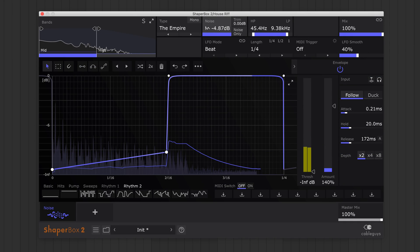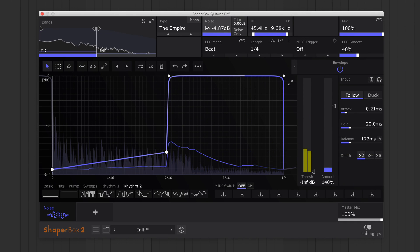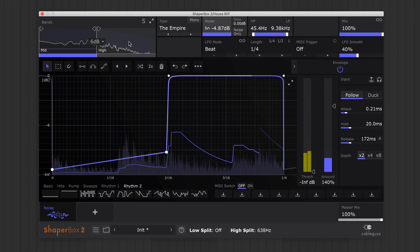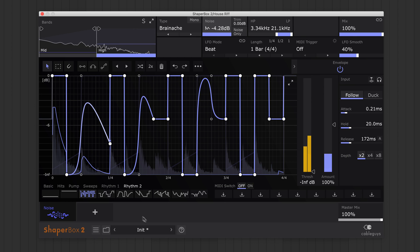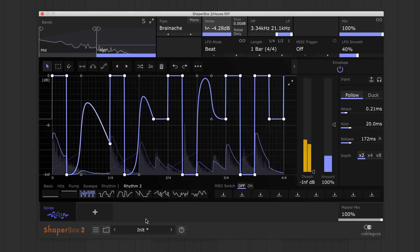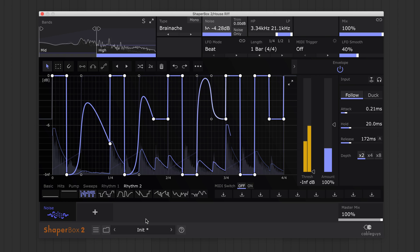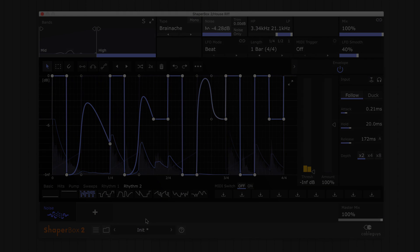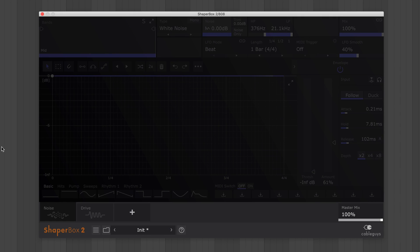Each band is independent so you can load different noises in each band. As you can imagine, Noise Shaper brings yet more sonic power to the full Shaper box and its 8 Shaper effects.